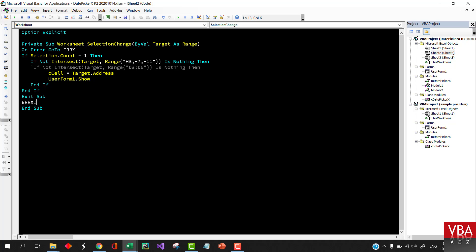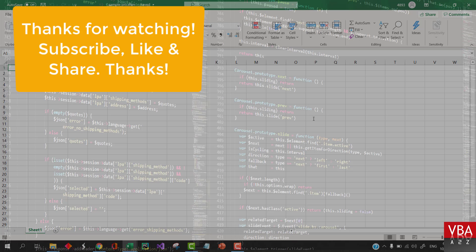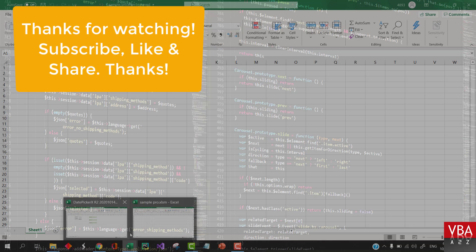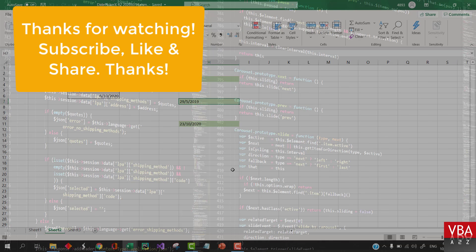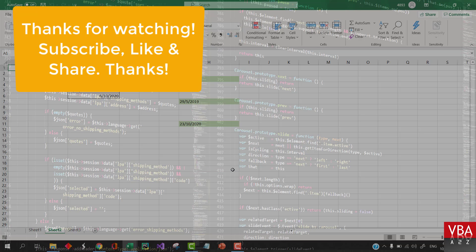So that will be all for this short video. I'll upload the link from where you can download this as well. So do check it, download it, and if you don't mind, please share it with your friends so that everyone can benefit from this.